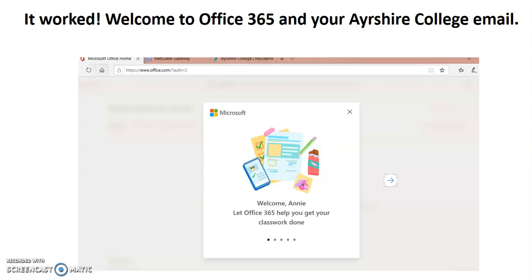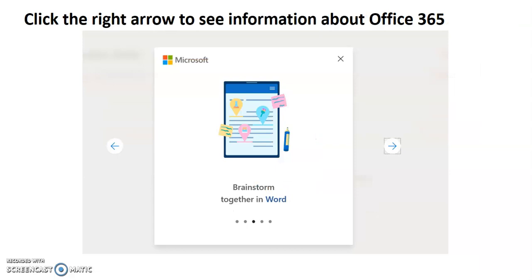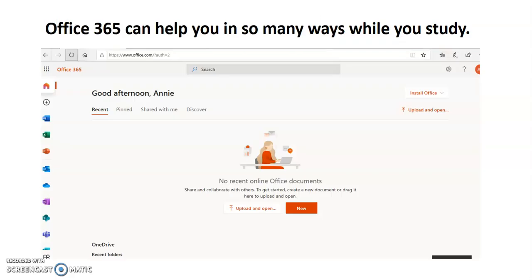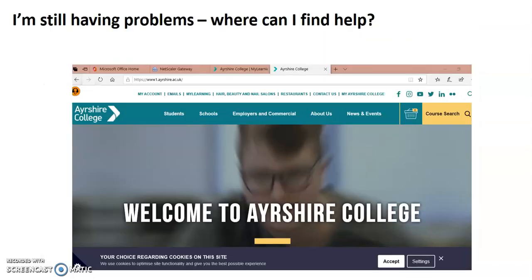That's it — we're in! If you see this window, it worked. Welcome to Office 365 and your college email. There are some arrows pointing to the right — click through them for a welcome tour giving you an idea of what Office 365 can offer. Eventually you'll see a window saying 'Good afternoon, Annie' — this was set up as an example, so if you got this far, you've arrived. Look at the icons down the left-hand side: those are all the things you're familiar with — Microsoft Word, PowerPoint, Excel, and a whole host of other things the college is providing for you free, all web-based through Office 365.